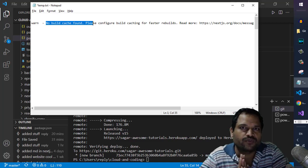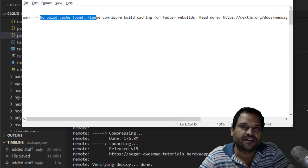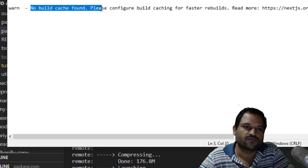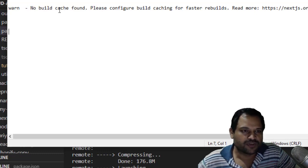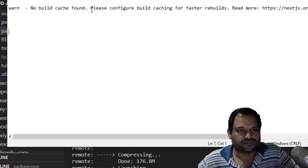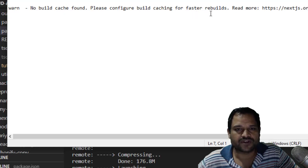If you try to deploy your application on Heroku, you might get one warning which says: no build cache found, please configure build caching for faster rebuilds.